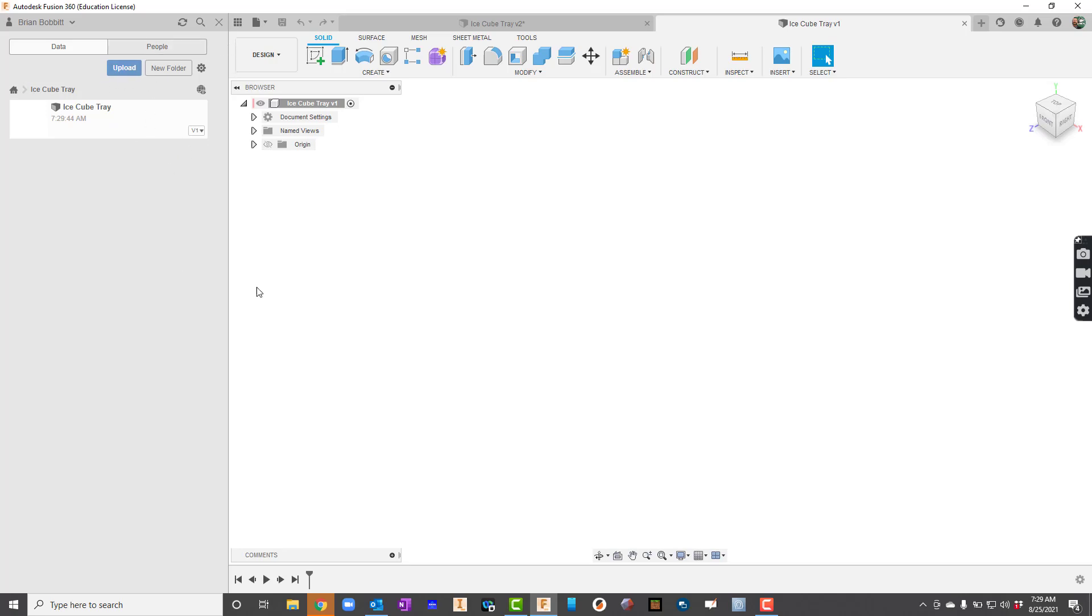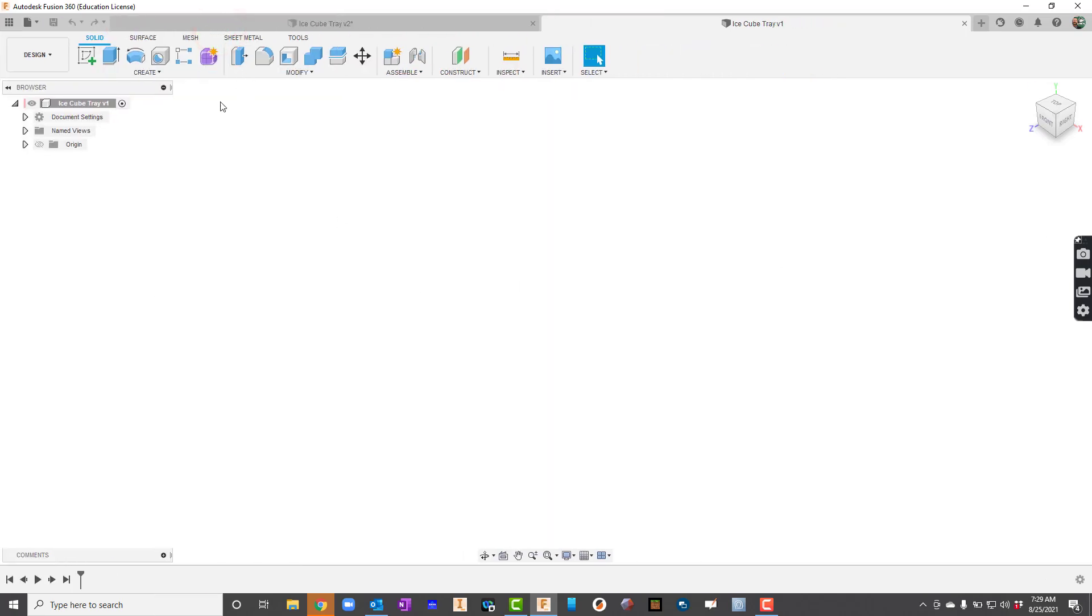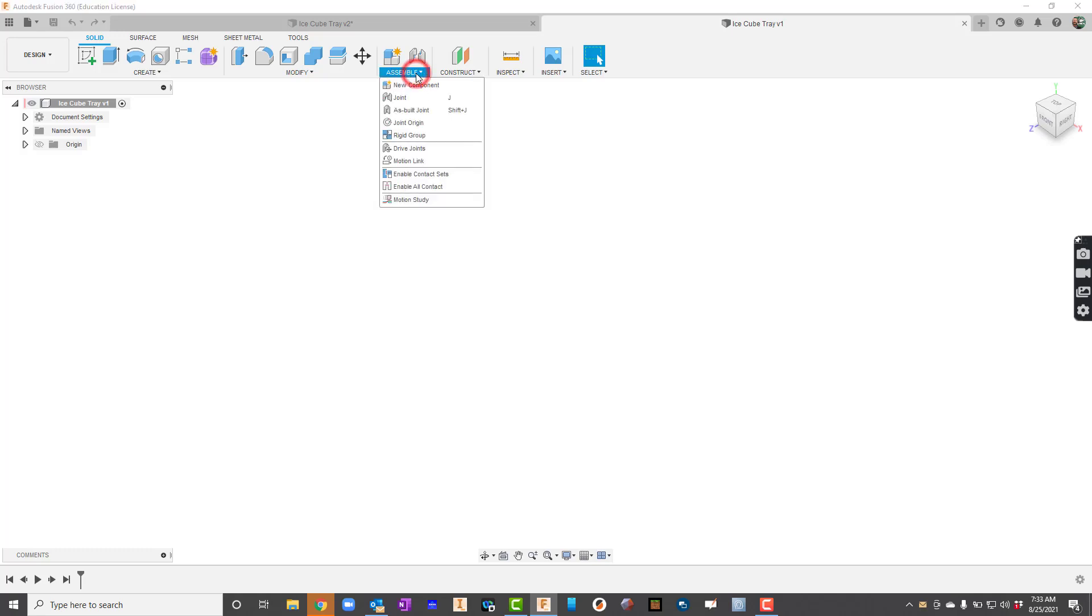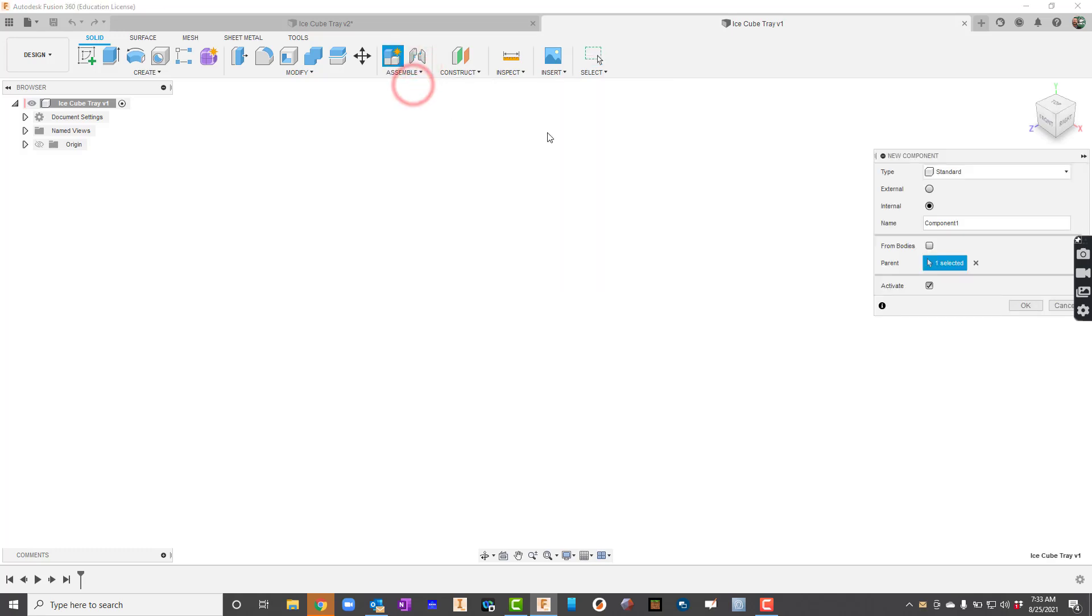I'm going to close the data panel to make my screen bigger so I can draw bigger. So I've got a new document. The next thing I'm going to do is go up to Assemble and say New Component. And I'm going to name the component instead of component one, I'll just call it the ice cube tray.